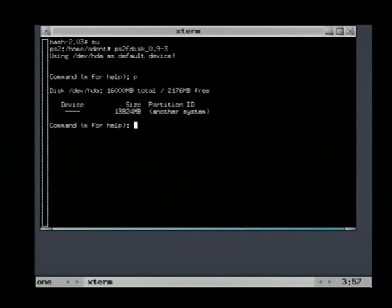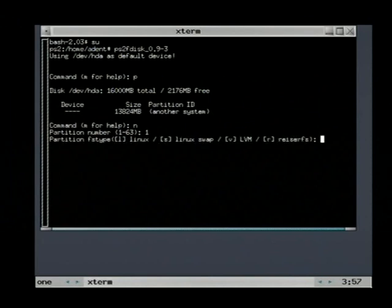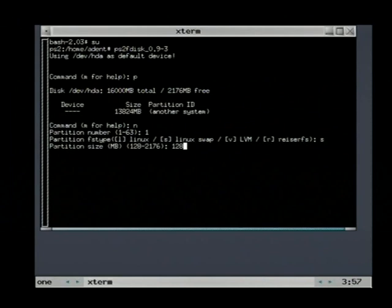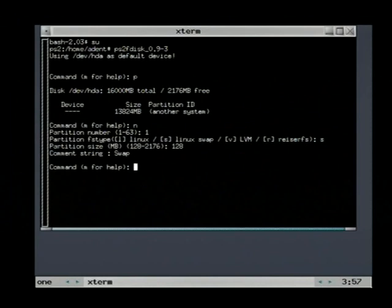The P command prints the current partition table. The N command creates a new partition. We need to create a swap partition. Choose 128 MB for the size.